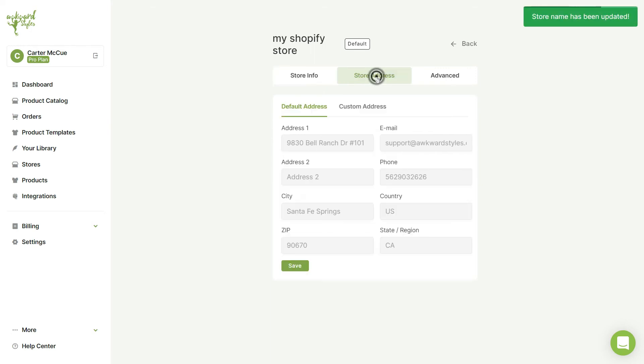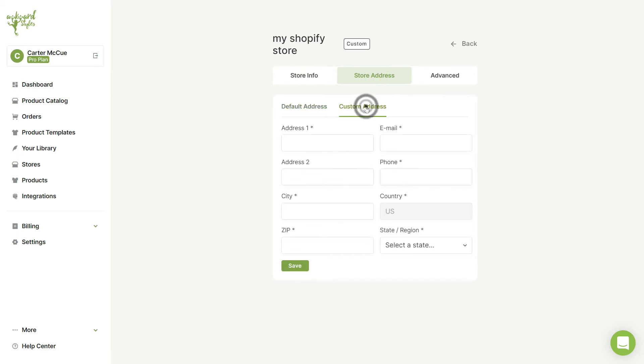In the Store Address tab, you can set up a custom address for your store, or you can choose to leave Awkward Styles as the default address.